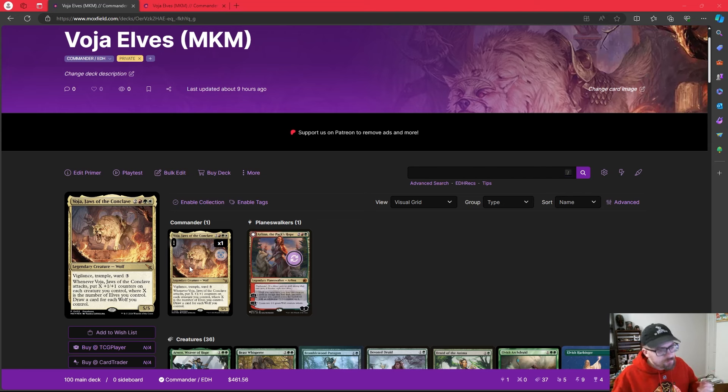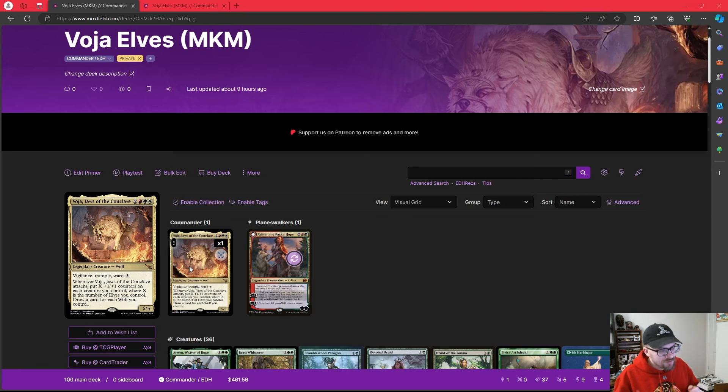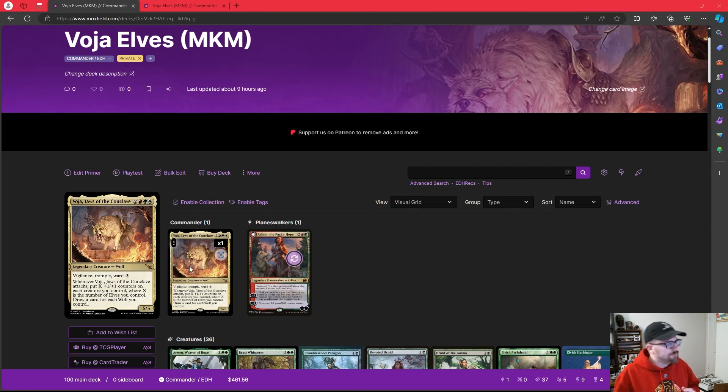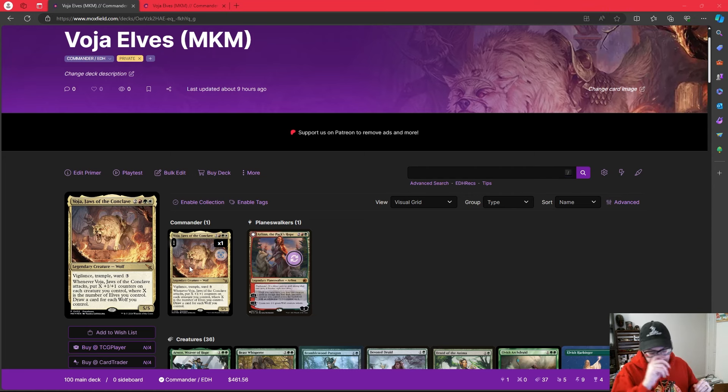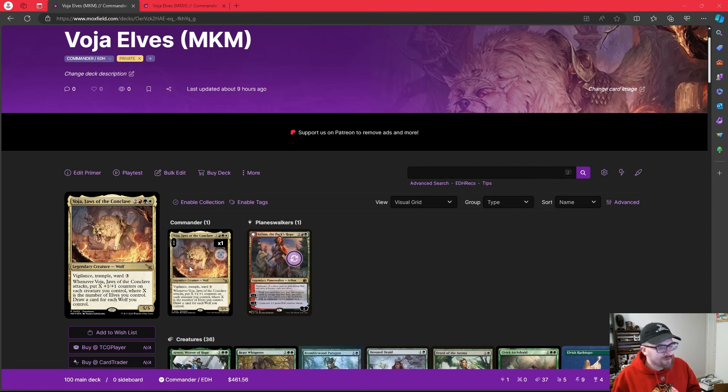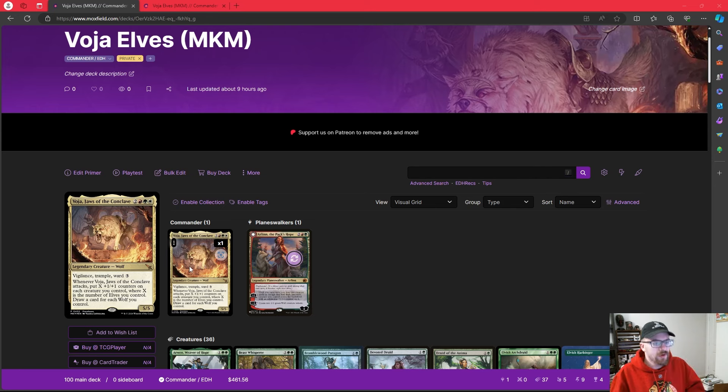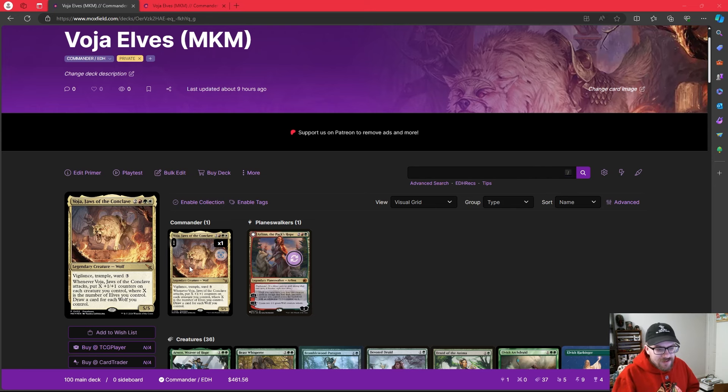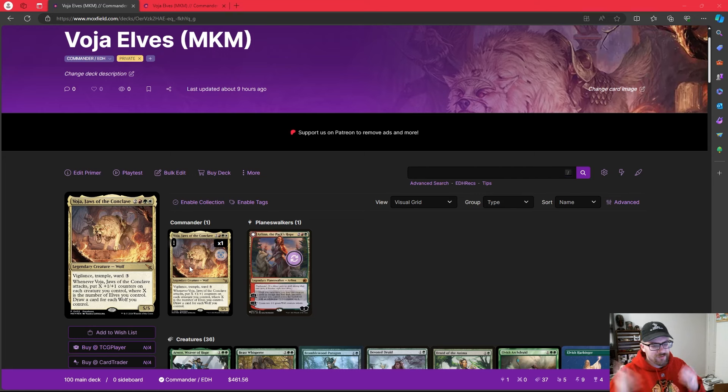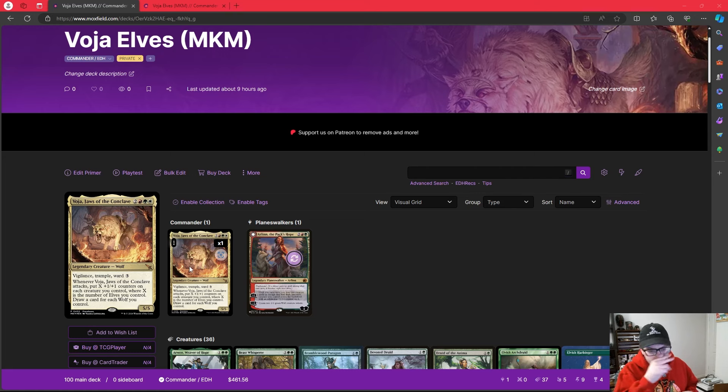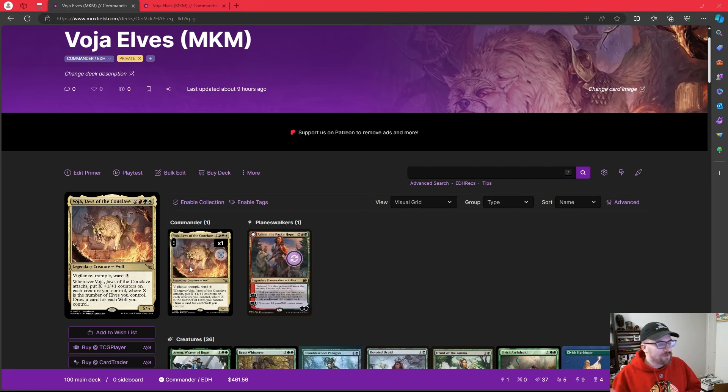We get the cool ability that all three of our Tolsimir cards, the legendary creature that previously made a Voja token, are all elves, so that's great. We're playing a few wolves in the deck, but in all reality, we're going to focus on elves, because elves do one thing really well.